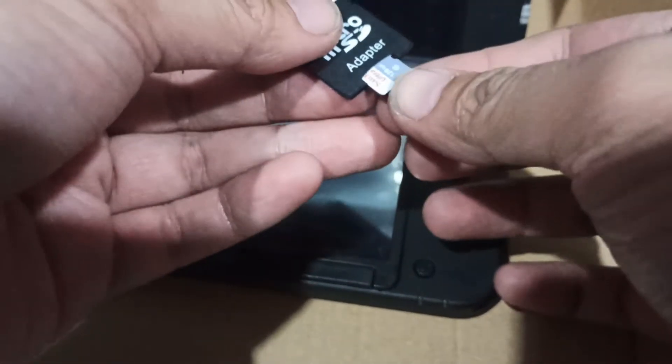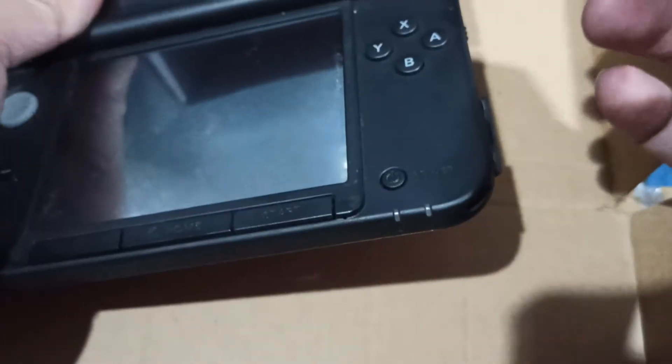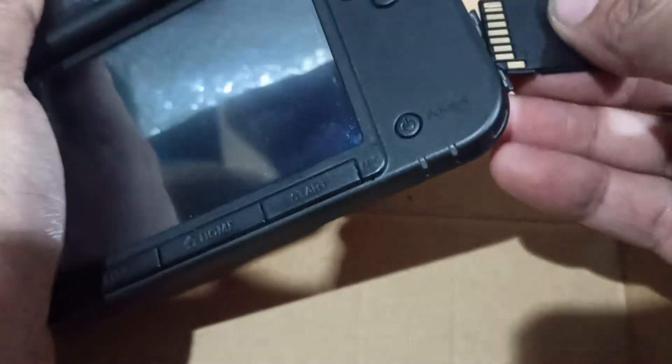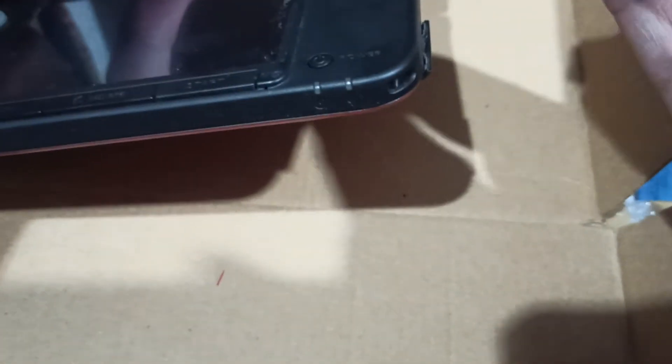So while your 3DS is turned off, insert your SD card under 3DS.